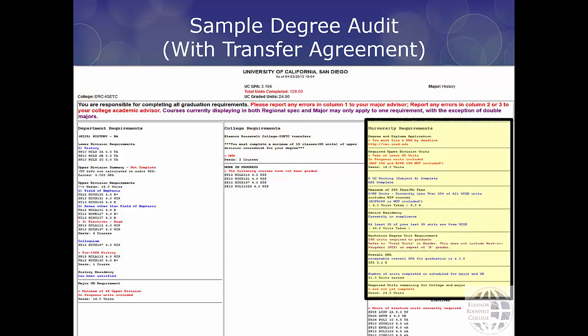Your university requirements appear in the right-hand column. If you have any questions regarding ERC GEs or university requirements, please consult with an ERC Academic Counselor.